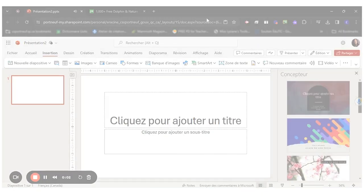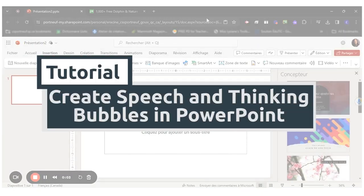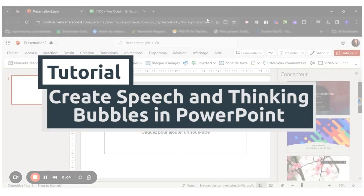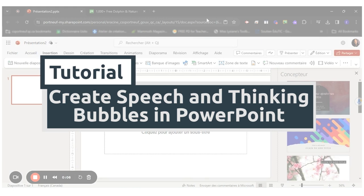Hello, everyone. Today, I will show you how to create speech or thinking bubbles using PowerPoint.